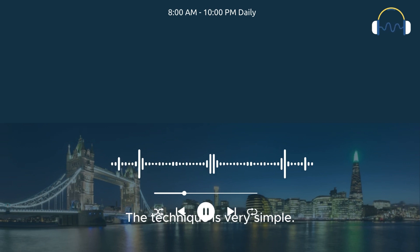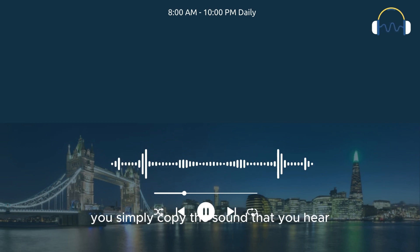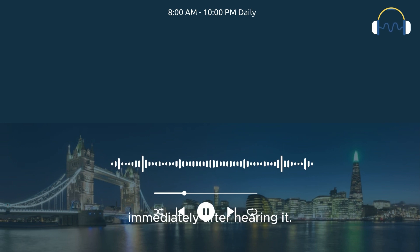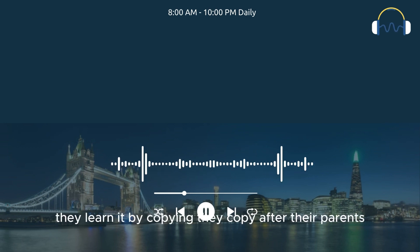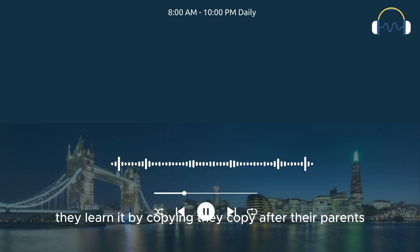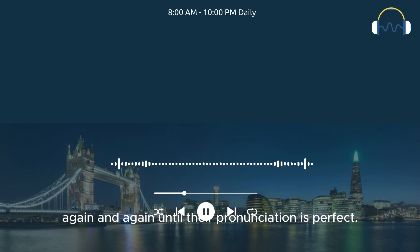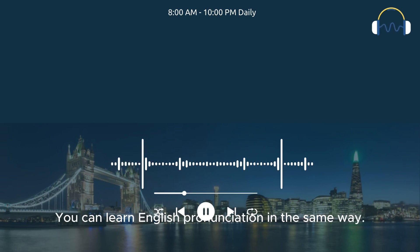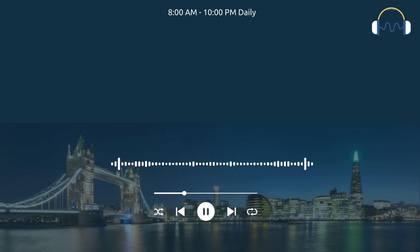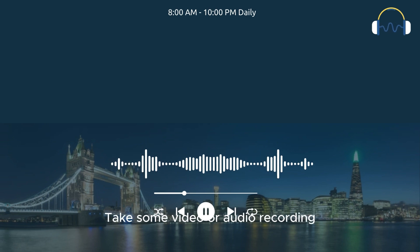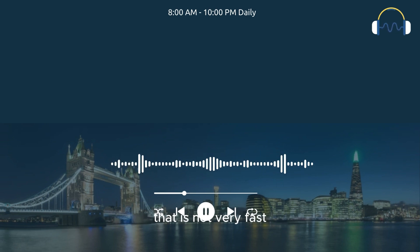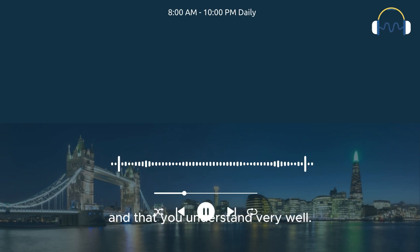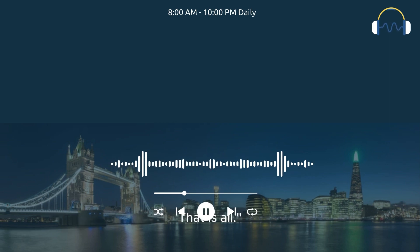The technique is very simple. When you do shadowing, you simply copy the sound that you hear immediately after hearing it. When children learn their first language, they learn it by copying. They copy after their parents again and again until their pronunciation is perfect. You can learn English pronunciation in the same way. Take some video or audio recording that is not very fast and that you understand very well. You listen and copy what you hear when you hear it. That is all.